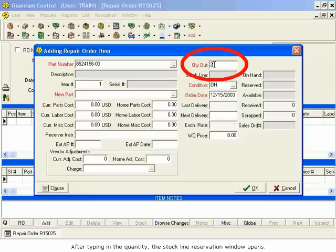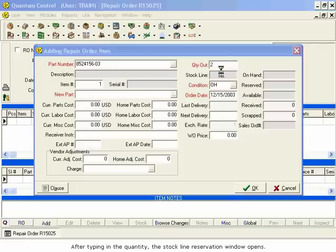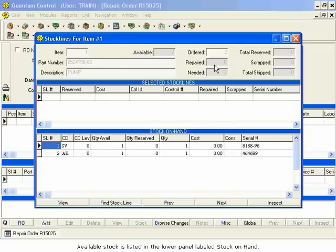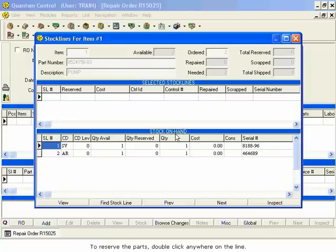After typing in the quantity, the Stock Line Reservation window opens. Available stock is listed in the lower panel, labeled Stock on Hand. To reserve the parts, double-click anywhere on the line.